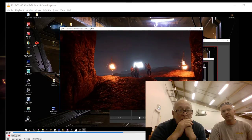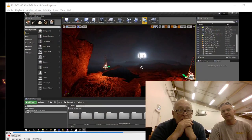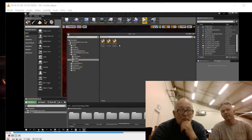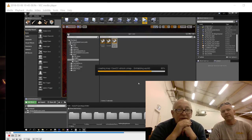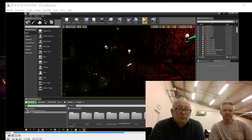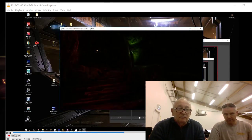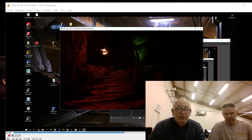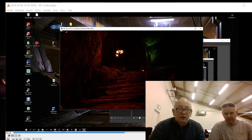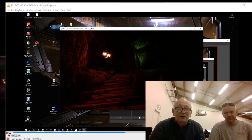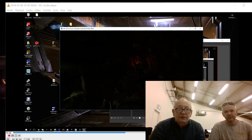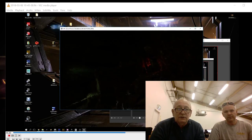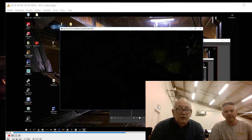Now we'll load the atrium. Next rule of live streaming: don't fiddle with OBS once you've got it running because you do things and don't realize them. We can see a little bit of green glow up here — we've got one torch in the distance and a little bit of green glow.